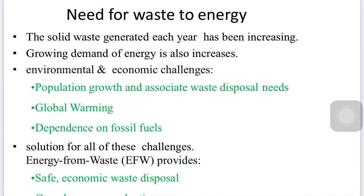There is a common solution to all these challenges — energy from waste, which is called EFW. It provides safe, economical waste disposal, greenhouse gas reduction, and a renewable energy source.